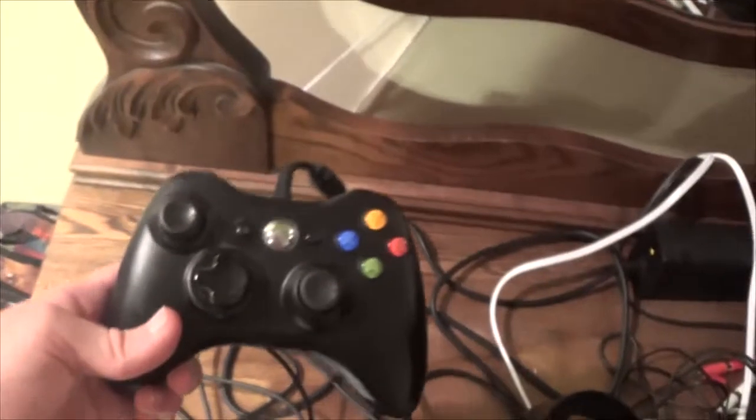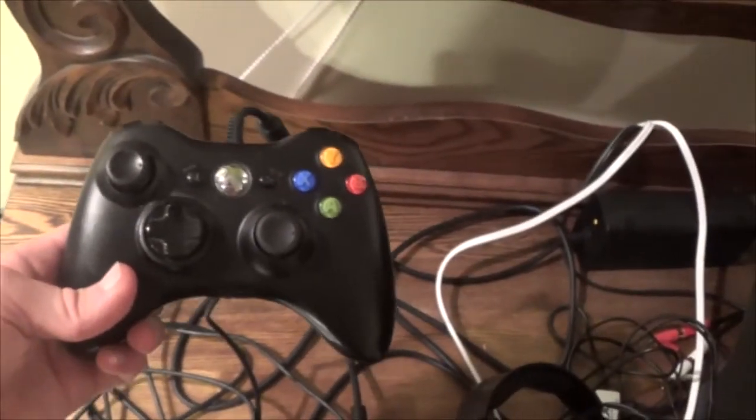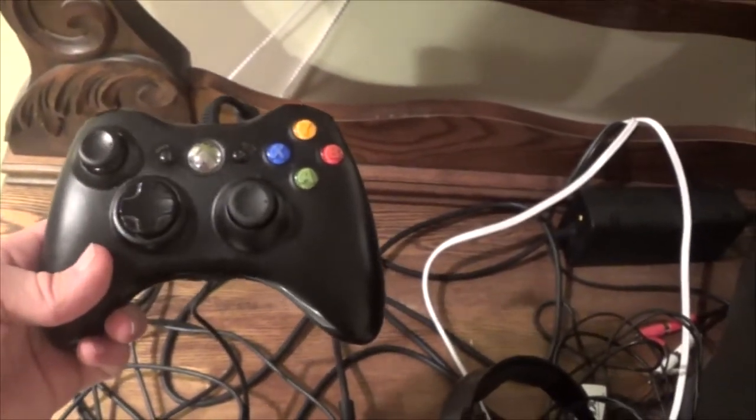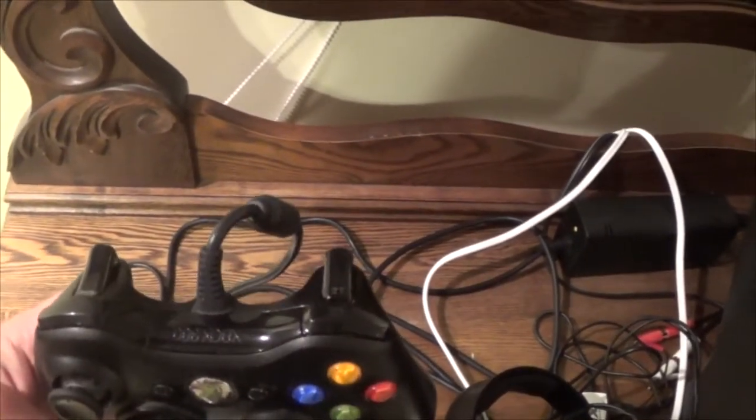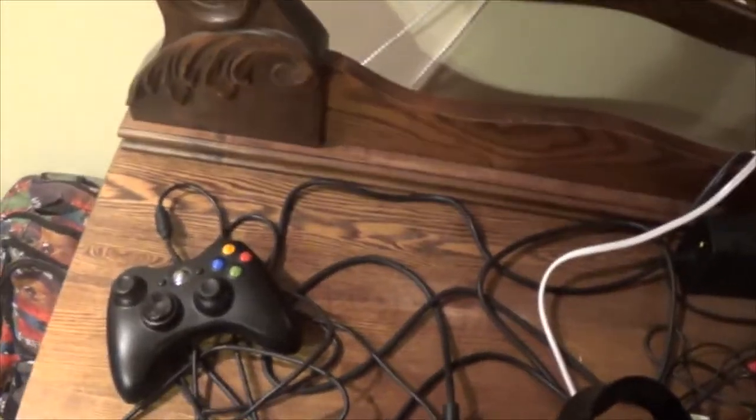And for my controller, I got a standard Xbox wired controller, see the wire right there. Wired is always better than wireless because your batteries always die out. And it's pretty terrible when that happens.